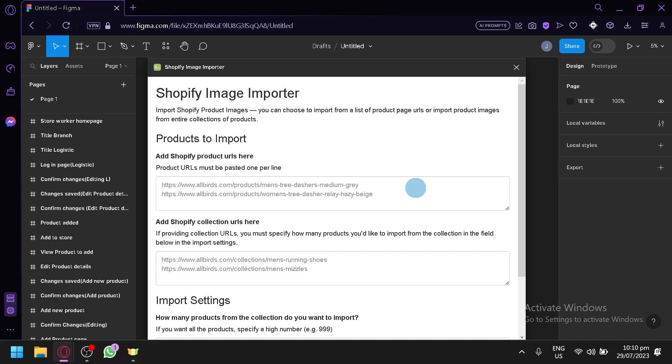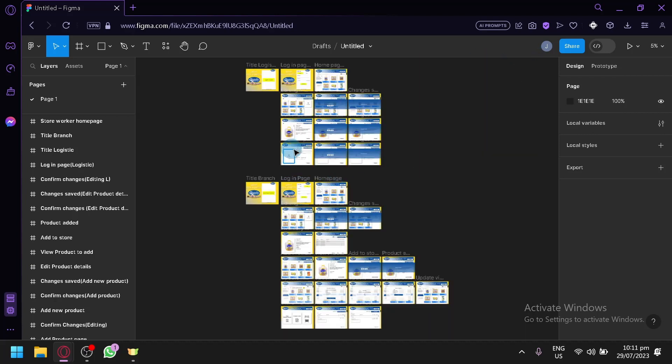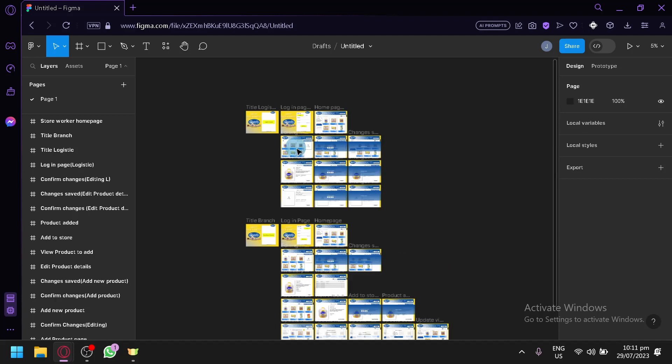Simply click on import and you will be able to import your Shopify images with Figma. And that's it guys.